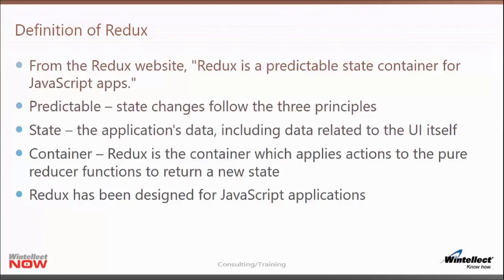Redux takes care of handling the actions when they come in, calling the reducer functions, returning back a new state, and then notifying those things which have subscribed that there is, in fact, a new state. Redux has been designed for JavaScript applications — it's written in JavaScript and it's not limited to React. You could use it with Angular or even Electron applications.